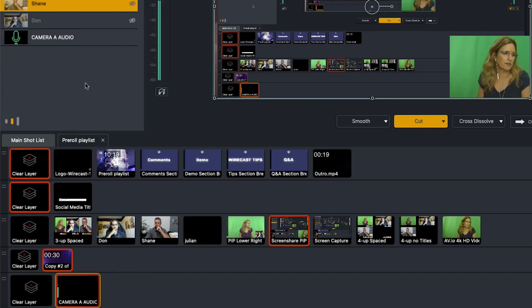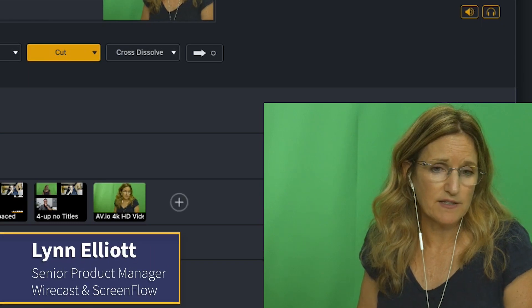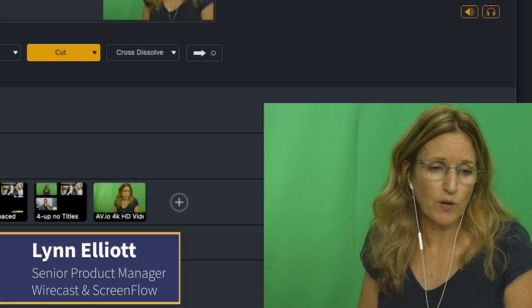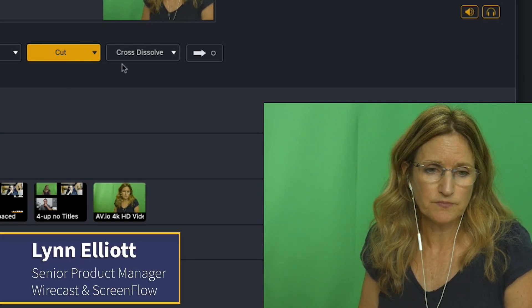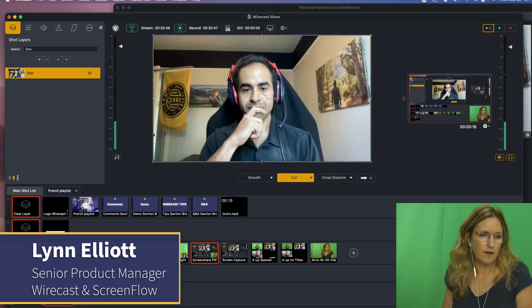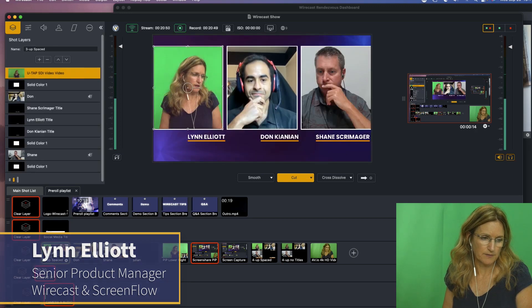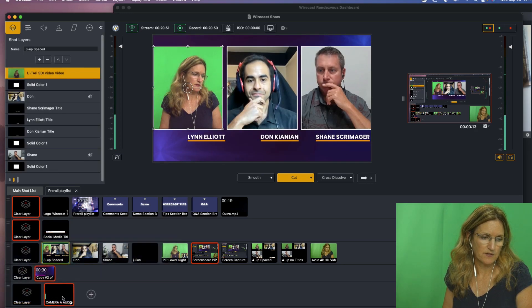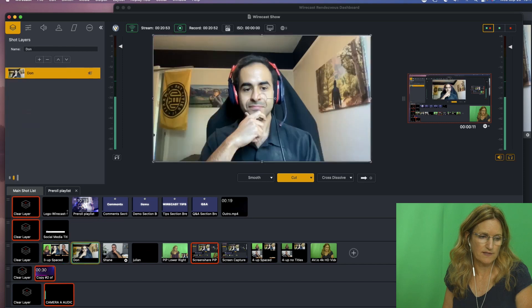So the advantage of that is that no matter what shot I switch to, I am always going to hear their audio. So this audio shot always stays live.